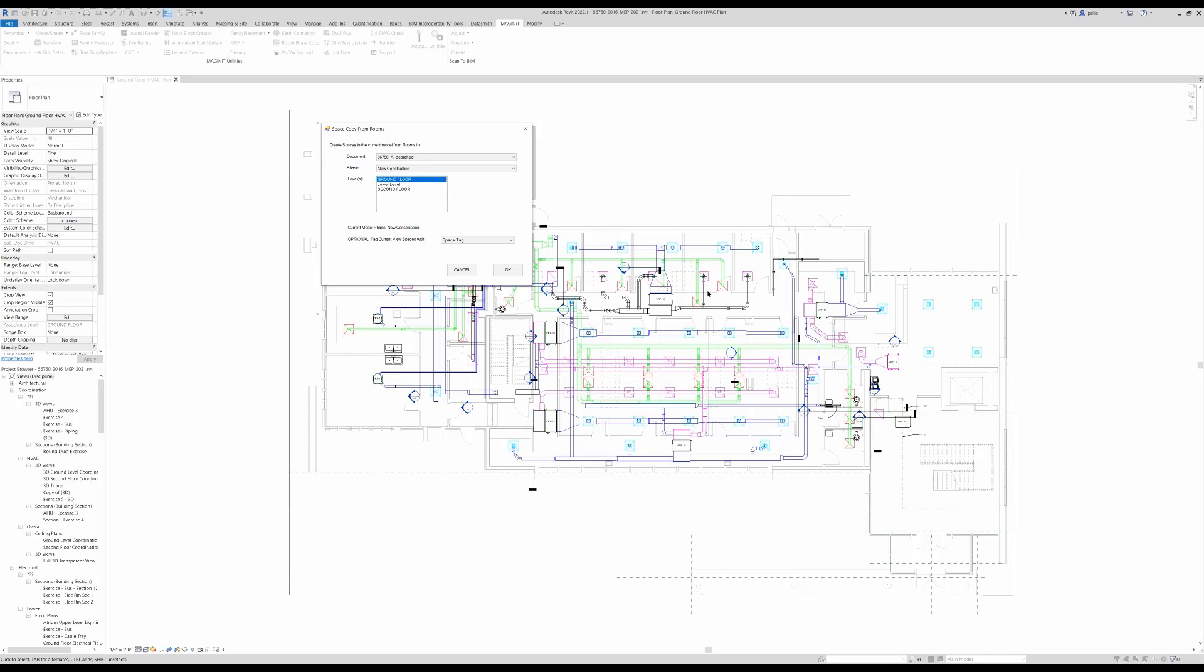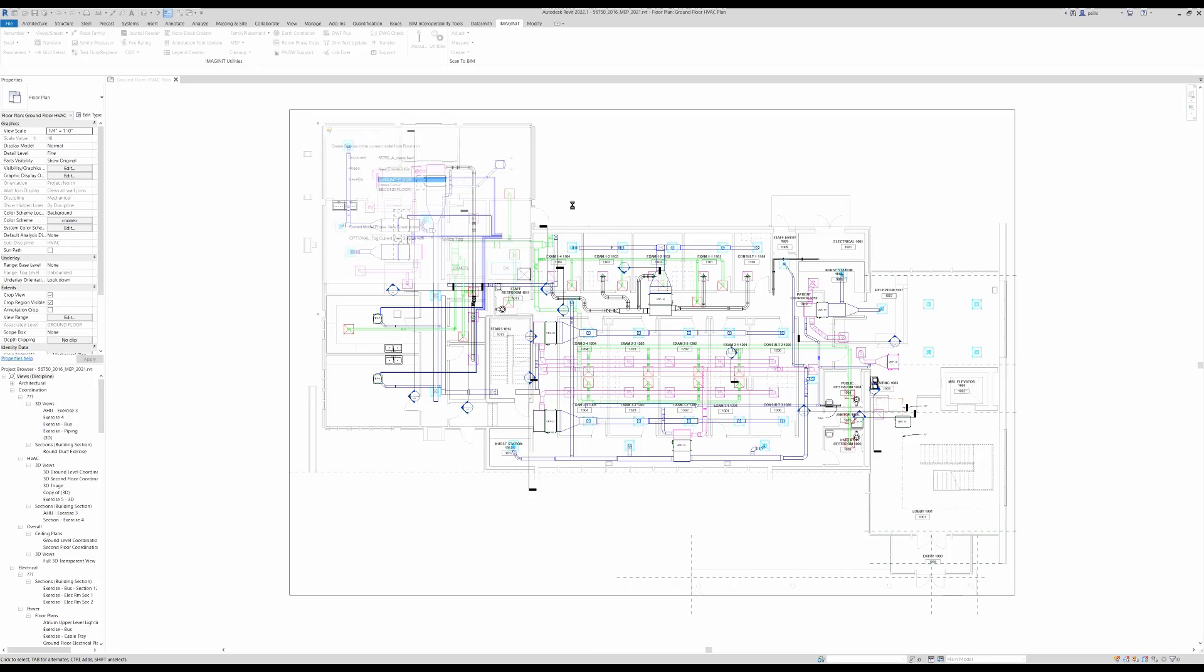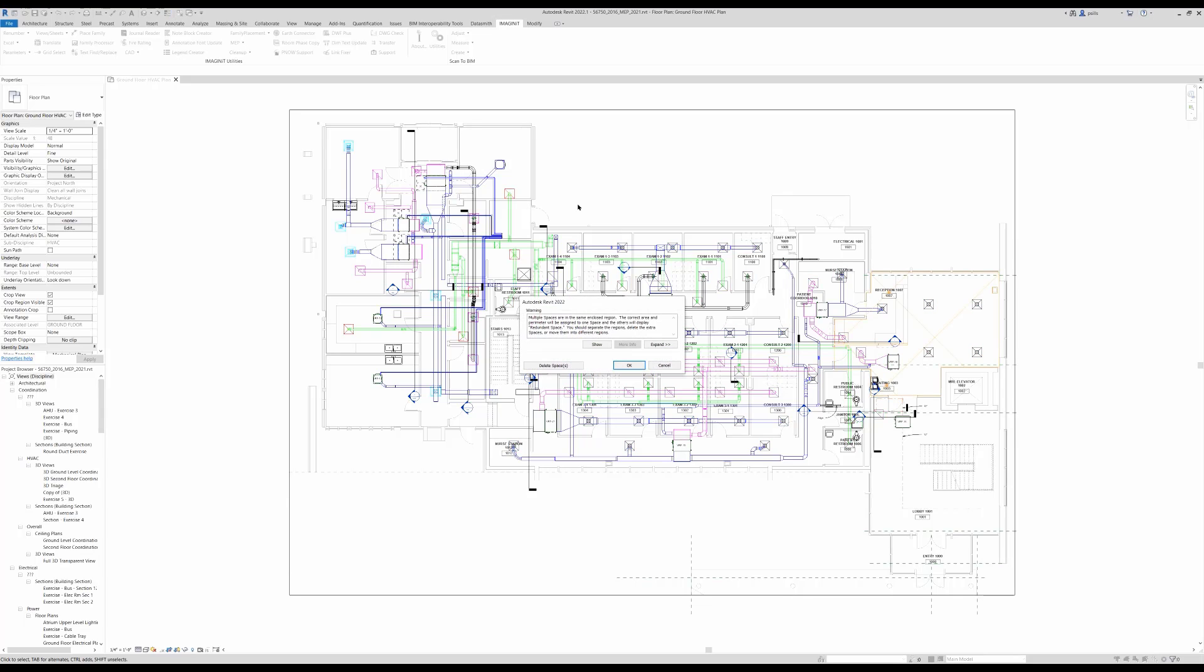In this current project, there are no spaces associated to the new construction phase. So by selecting OK, the application goes through and creates spaces.